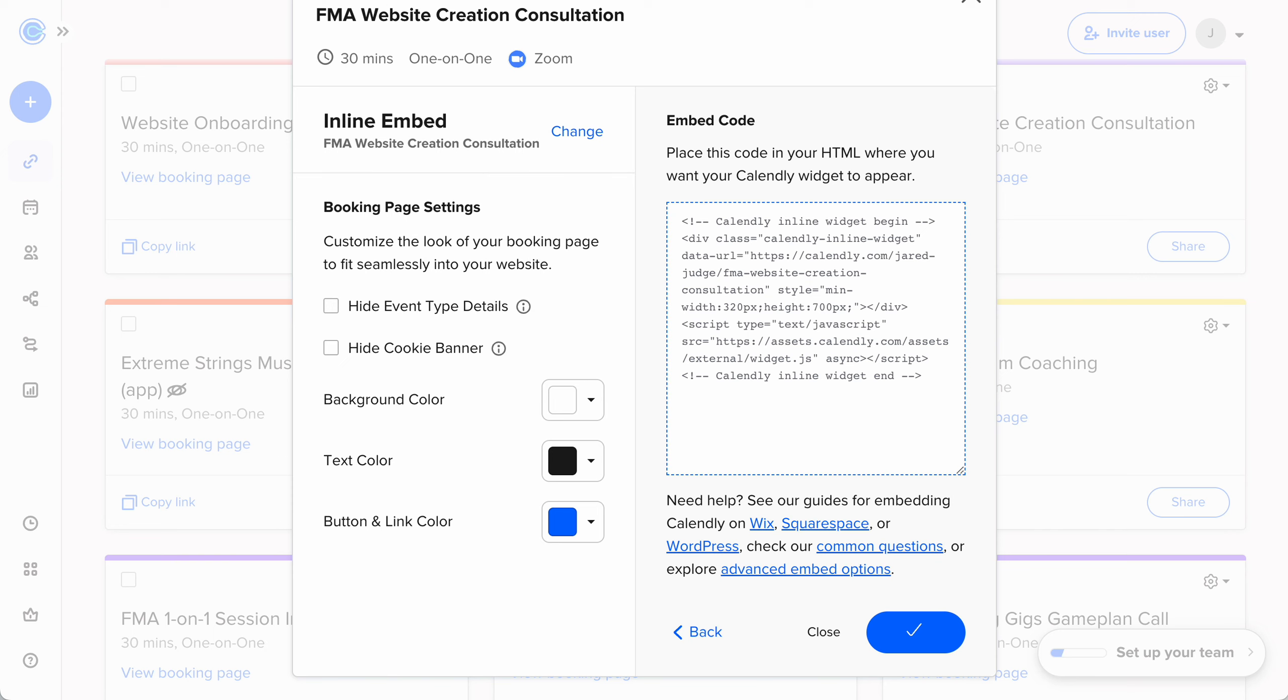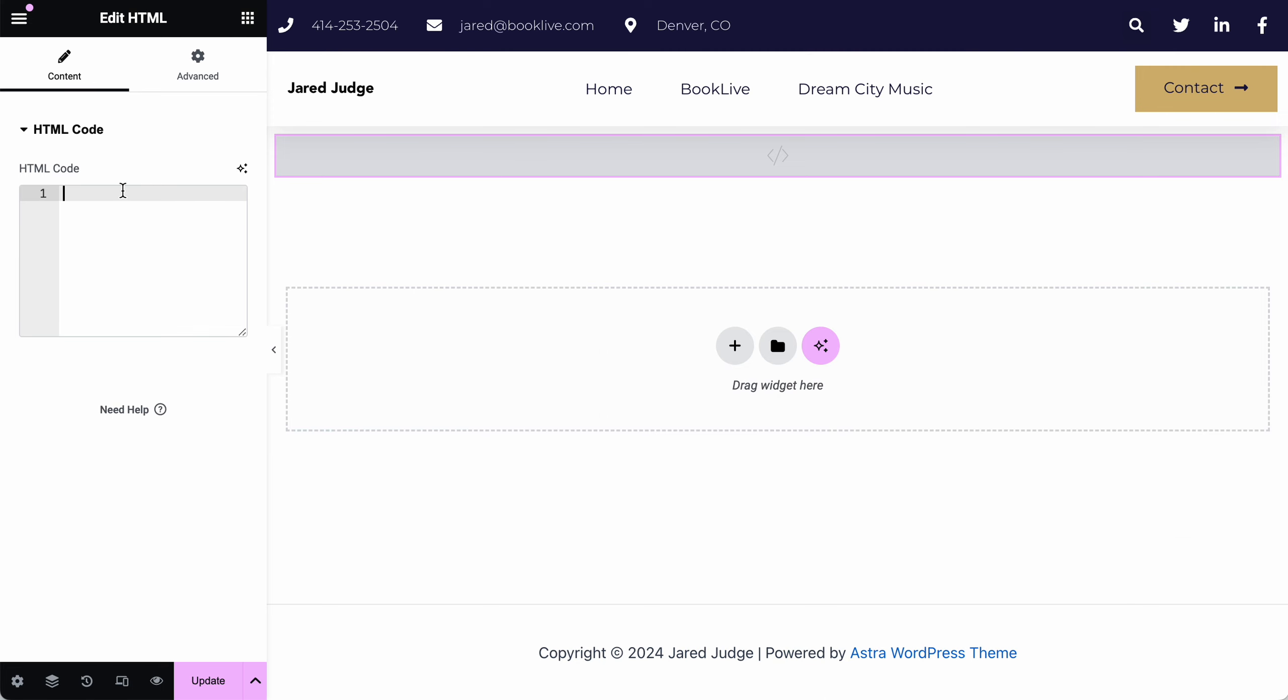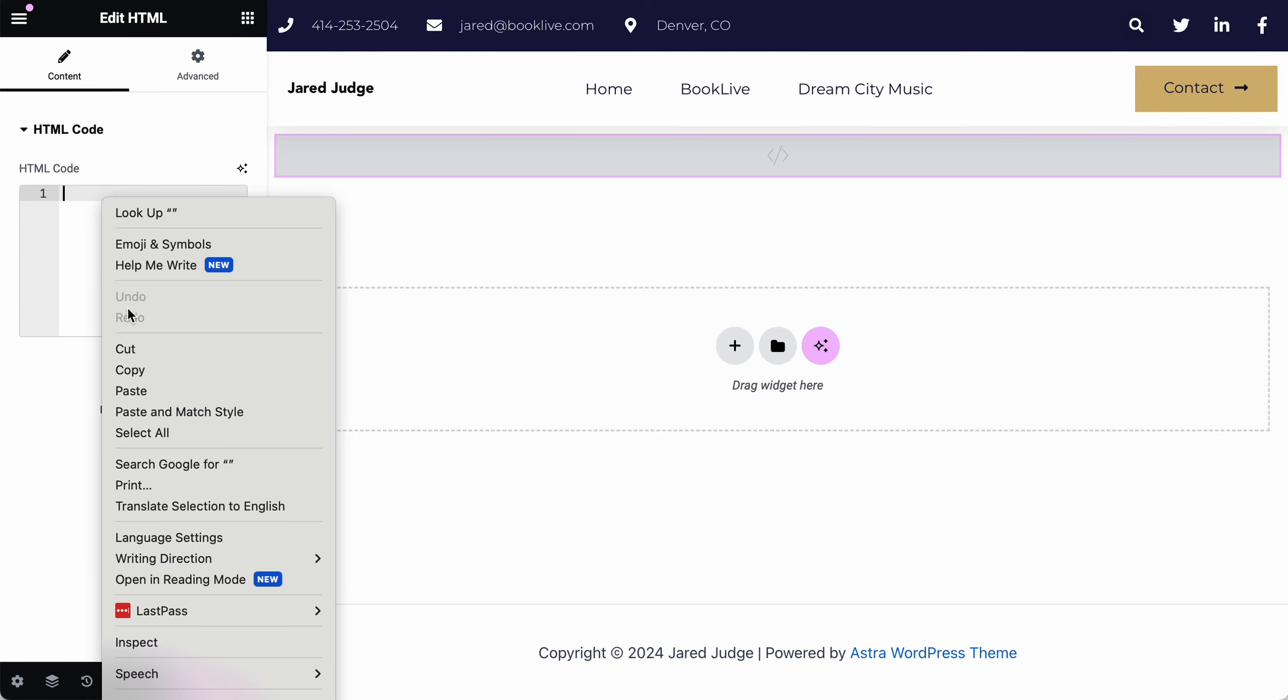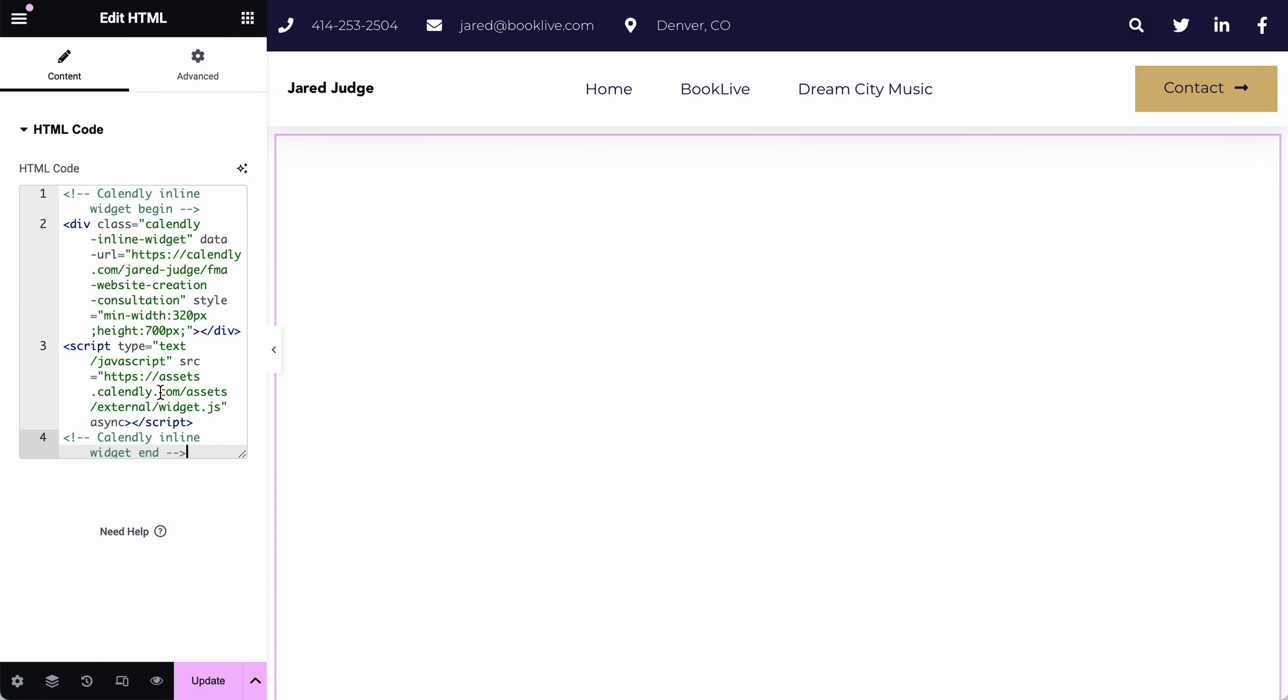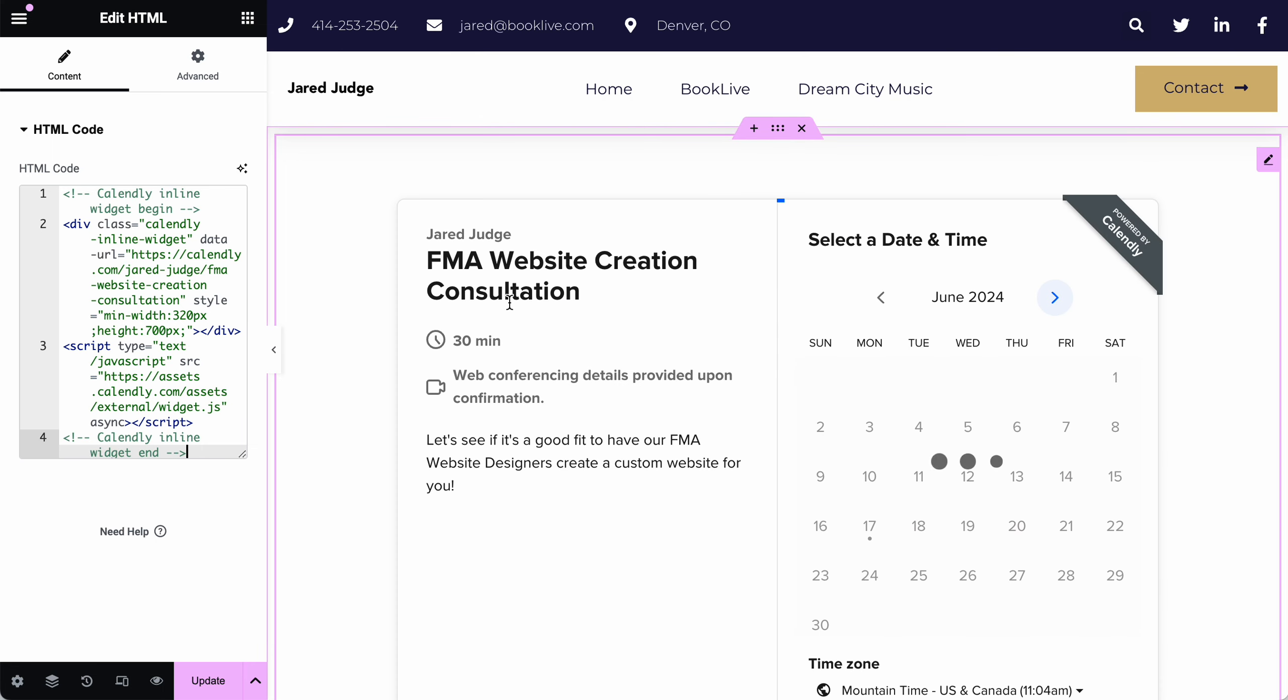Copy the calendar code, and then paste that right into this code block right here. And that will show the calendar that people can then click and choose a time. Then make sure to hit update and that will save it.